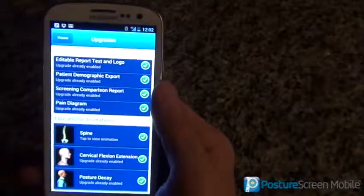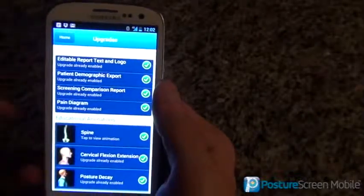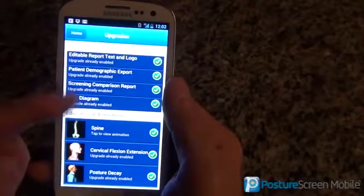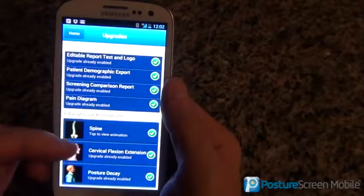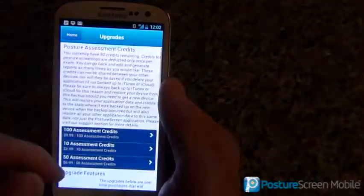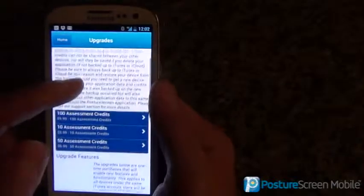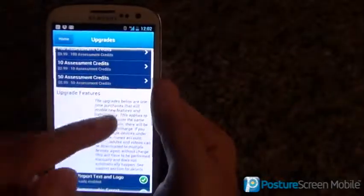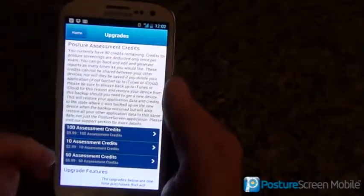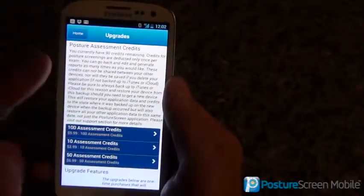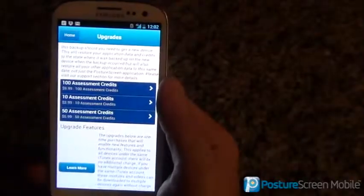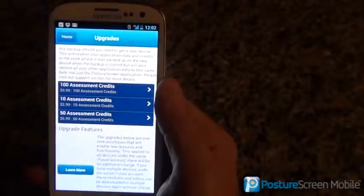It's a one-time purchase, so if you delete the app, this is tied to your account at Google. So if you have more than one device, you can go ahead and load that. Unfortunately, the credits are specific to the device, so you have to download the credits specific to each device.